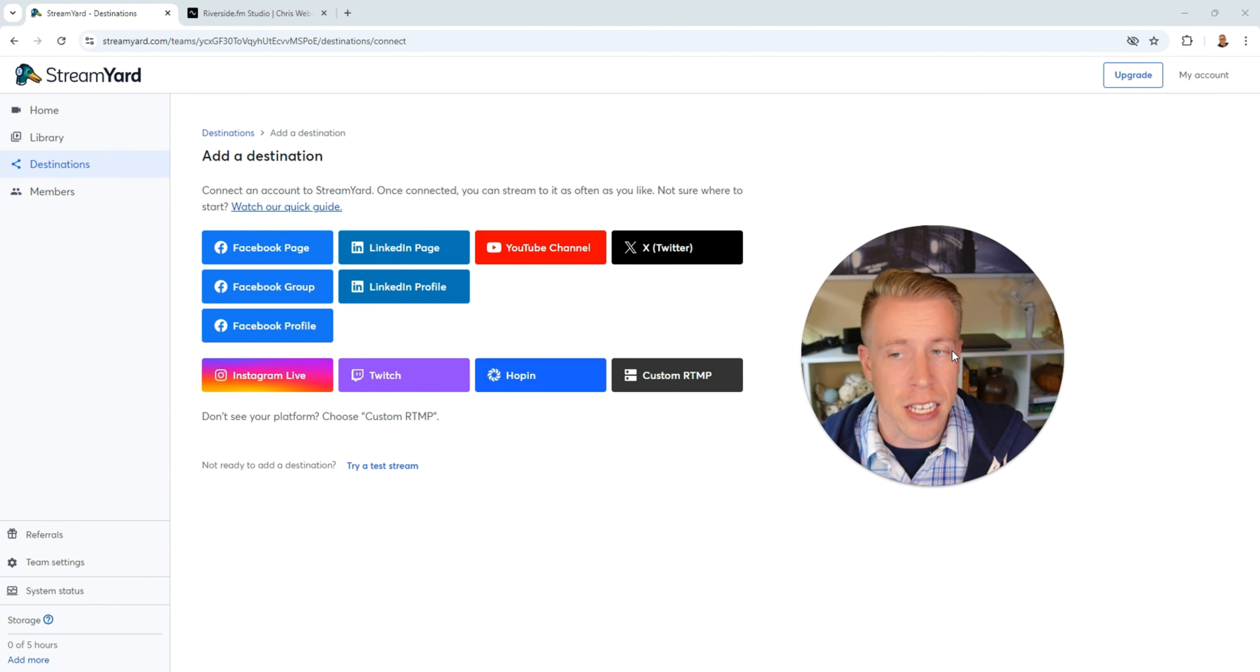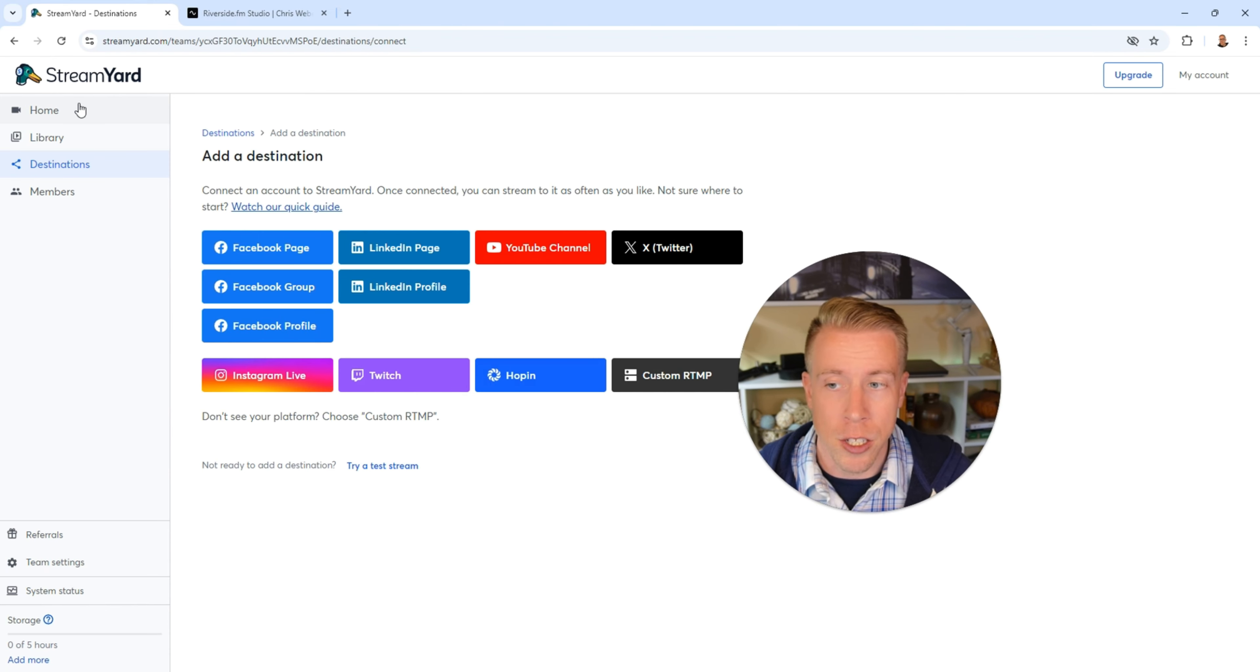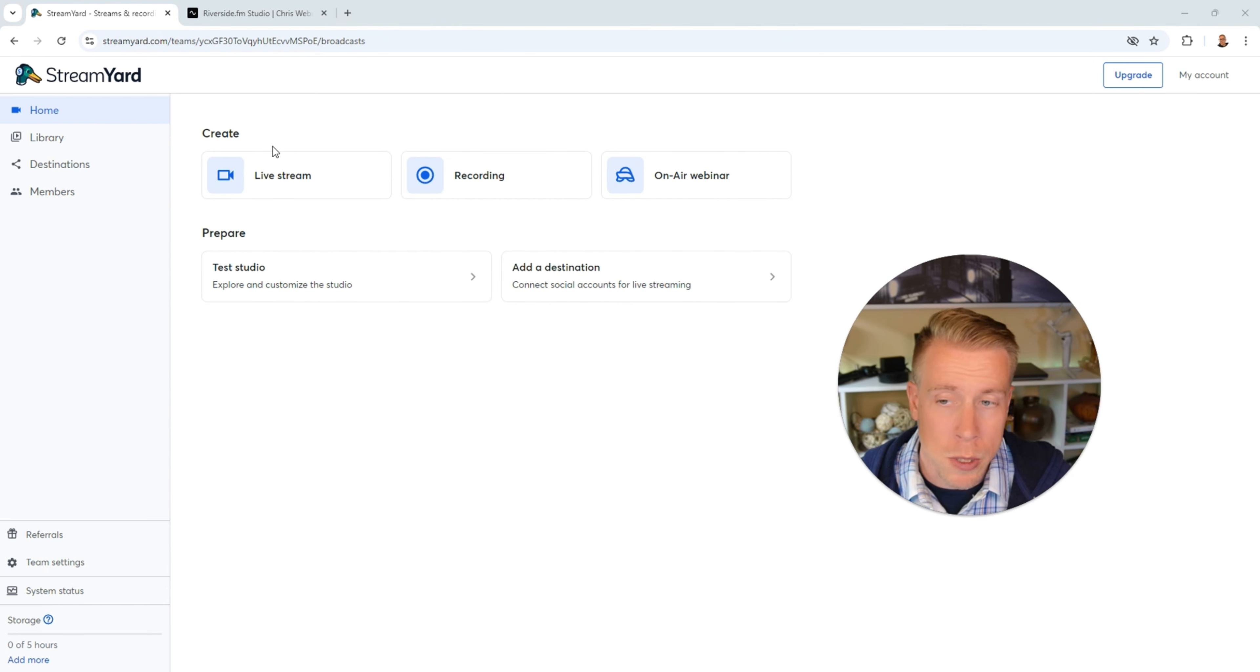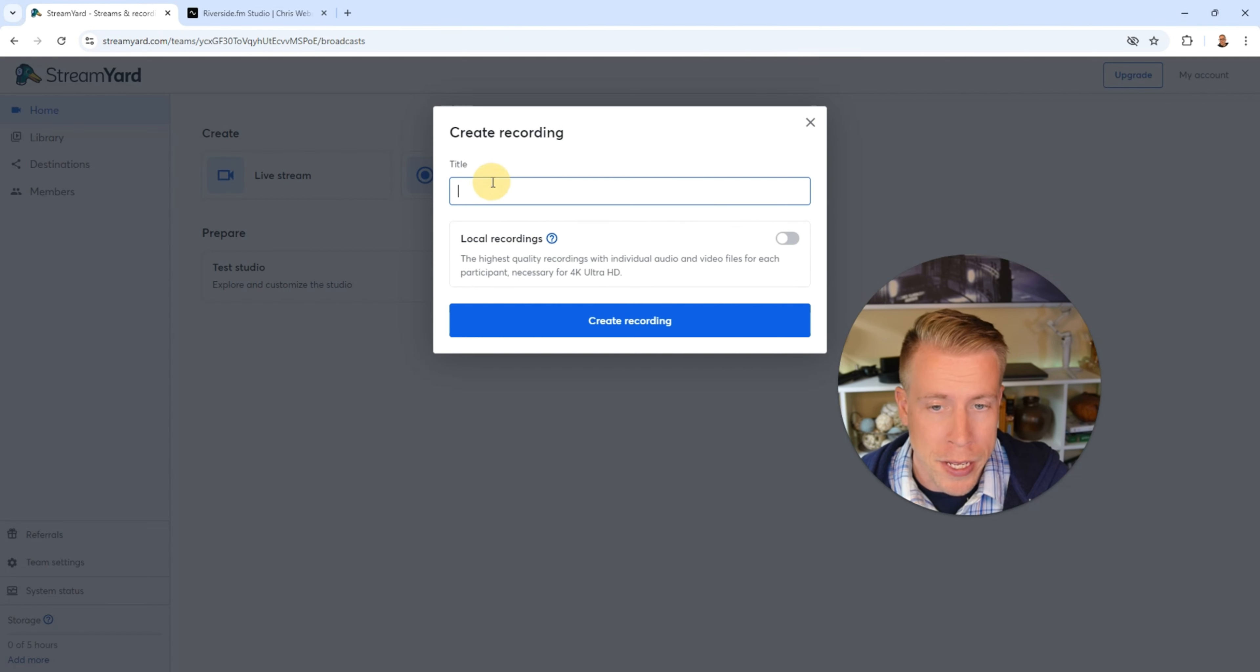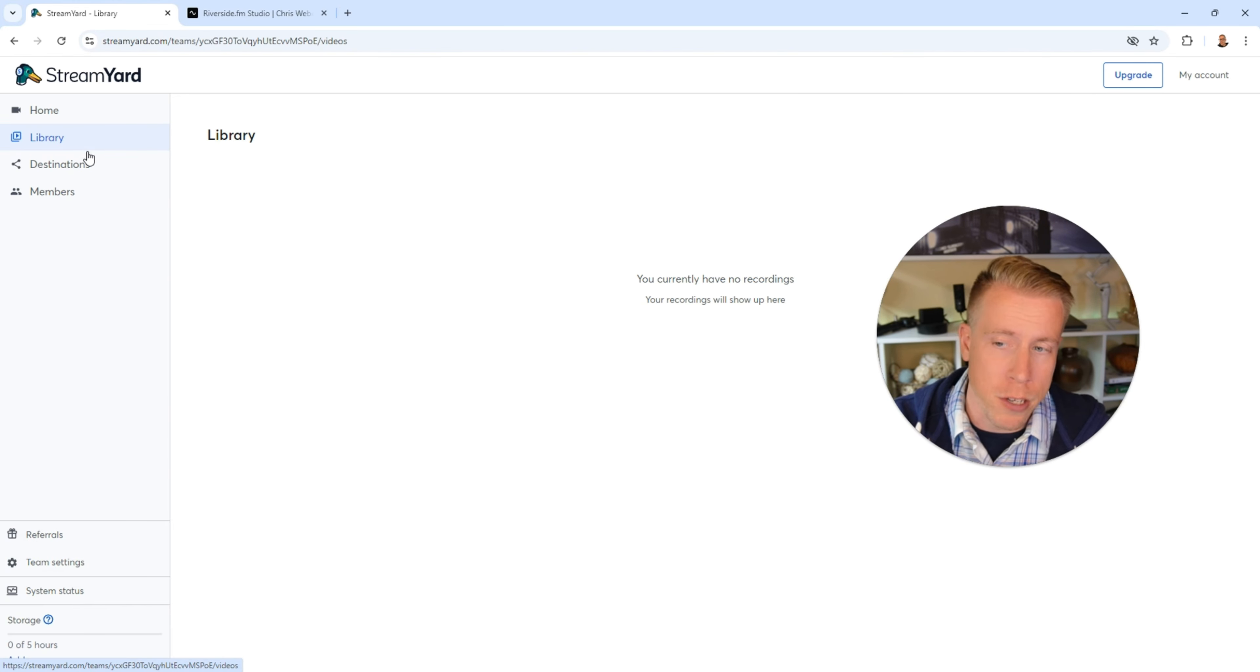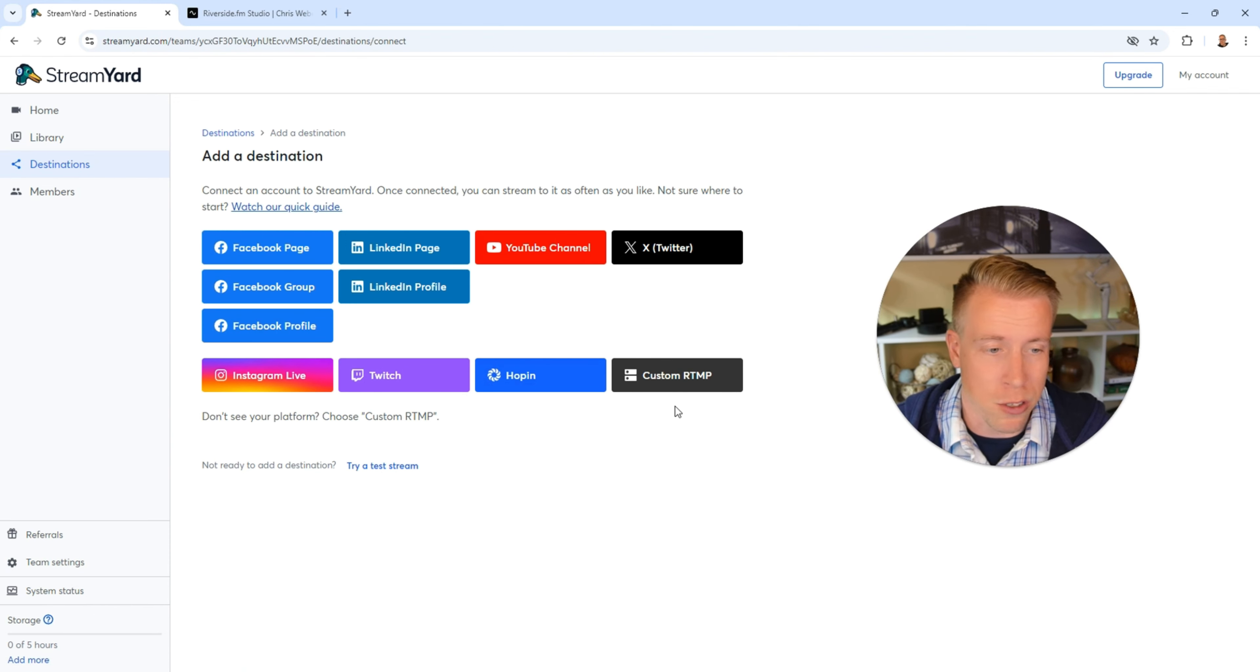So StreamYard has ease of use whereas Riverside has a little higher quality of video production. If you get into StreamYard their user interface is extremely easy to use it feels like an Apple product. This is what the user interface looks like you click on home here we can click on live stream create a recording or an air webinar and a recording is essentially just like a plain old video like you do a screen recording. Then if you click on the library that's where all your previous recordings are your destinations are all your social platforms that you connect. That's pretty much it with StreamYard.